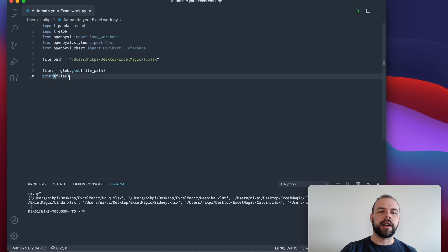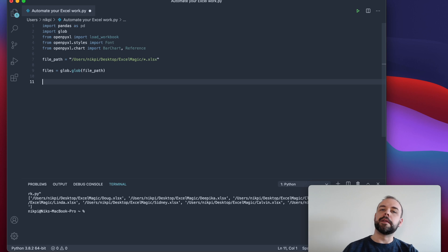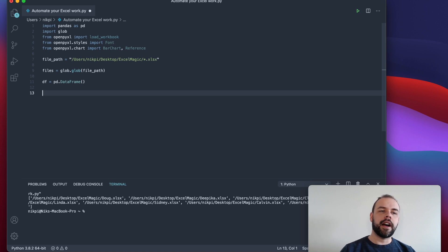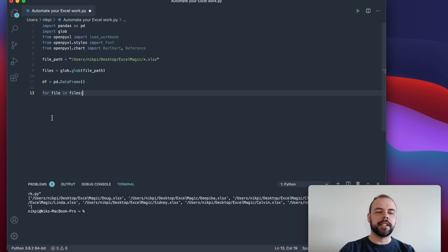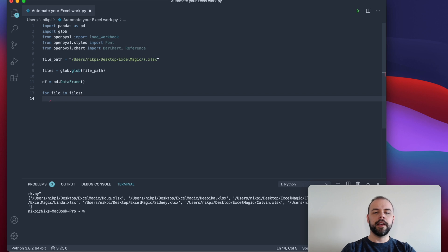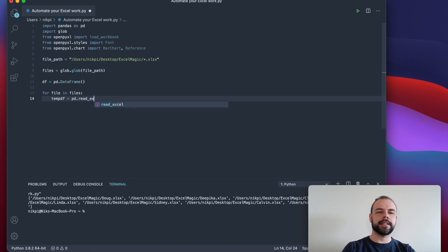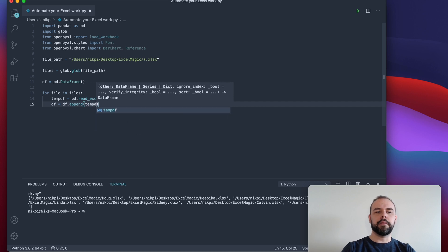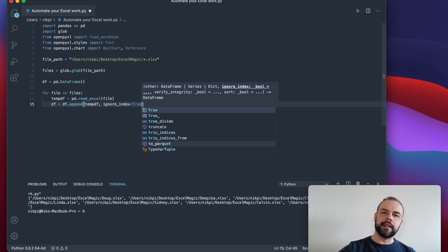So in order to create the summary file, what we're going to want to do is first create an empty data frame to store all of our information in. So we're going to write df equals pd.DataFrame — this is just an empty data frame that doesn't have anything in it right now. Now what we want to do is loop over each of the files in files and append it to our data frame. So we write: for file in files, create a new temporary data frame — temp_df — using pd.read_excel passing in the file, and then we write df equals df.append(temp_df), setting ignore_index to True so that we get a complete index later on.